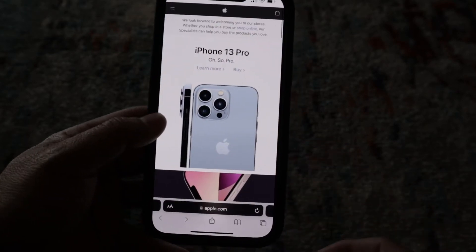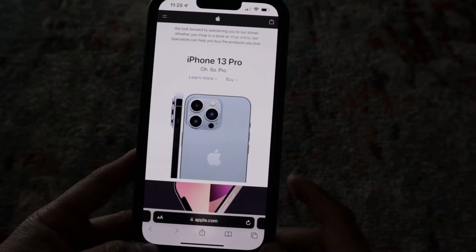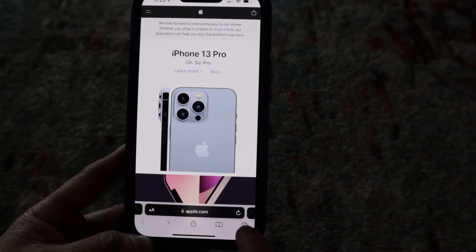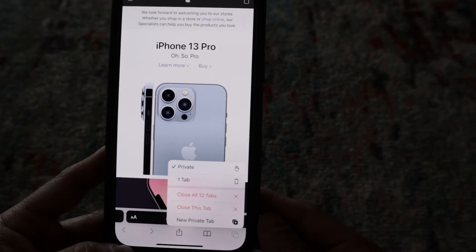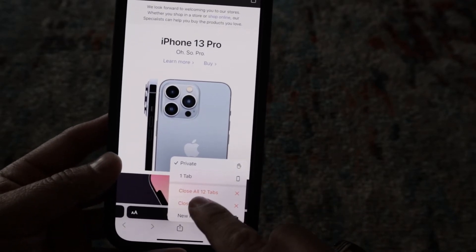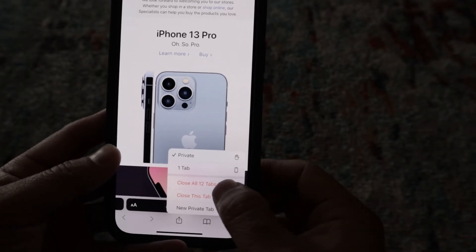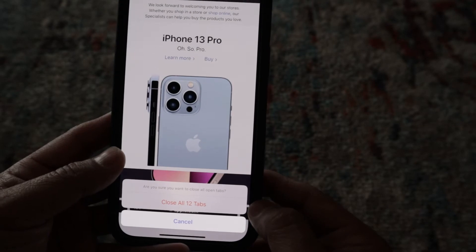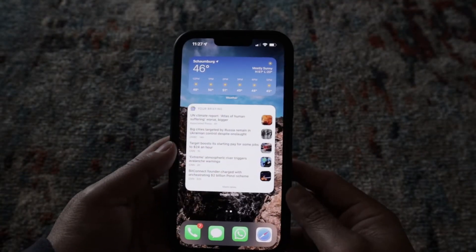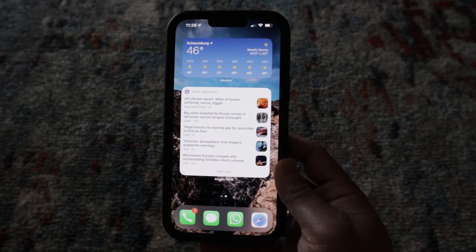So what I'm going to do is go back and quickly close all these tabs. You just have to tap and hold with your finger on that same icon, and now you're going to see a small menu pop up. You want to select the first red option that says "Close All 12 Tabs." It's going to ask you to confirm, so go ahead and hit "Close All."